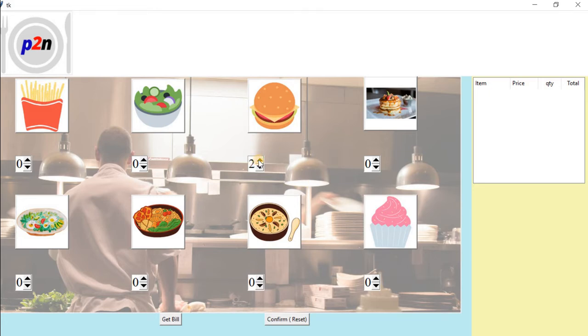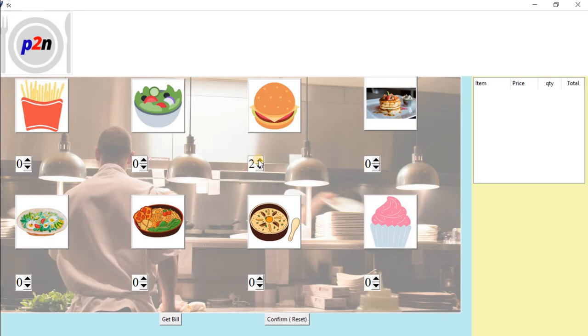In the database integrated version, when a bill is generated, I can just push this information to the database and store it. My total daily transactions, how much I have earned today or yesterday, and all those details can be stored.